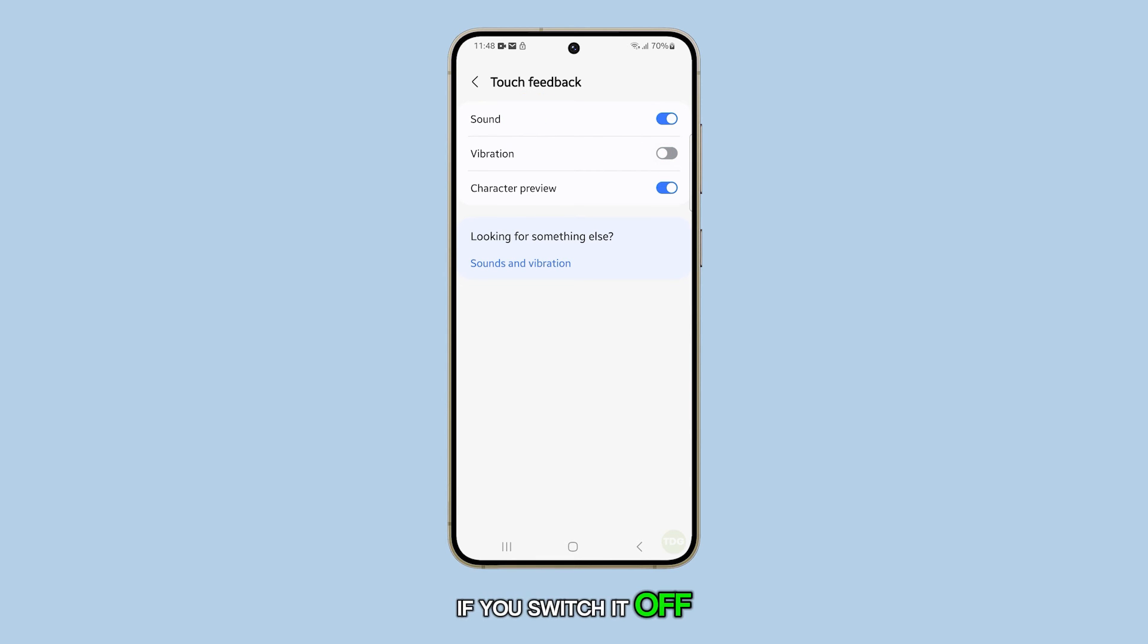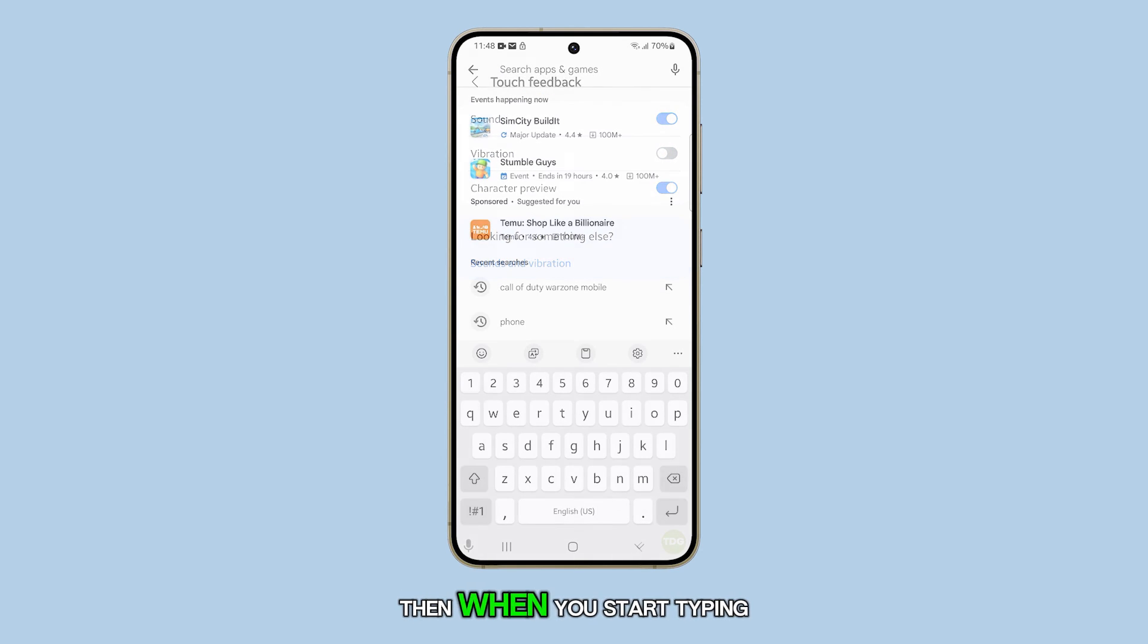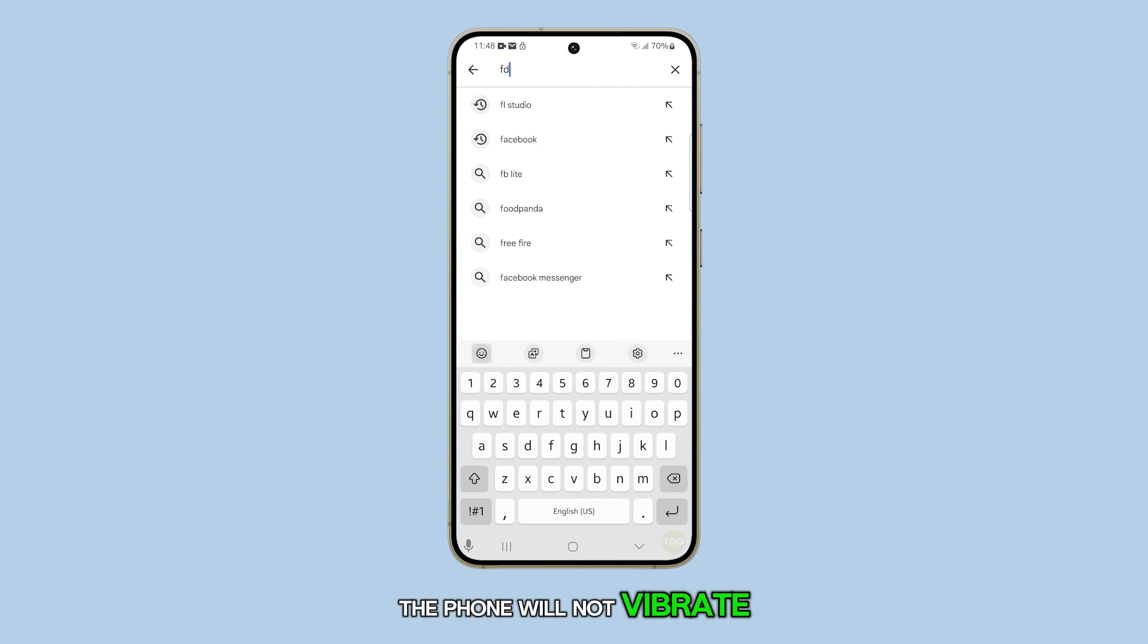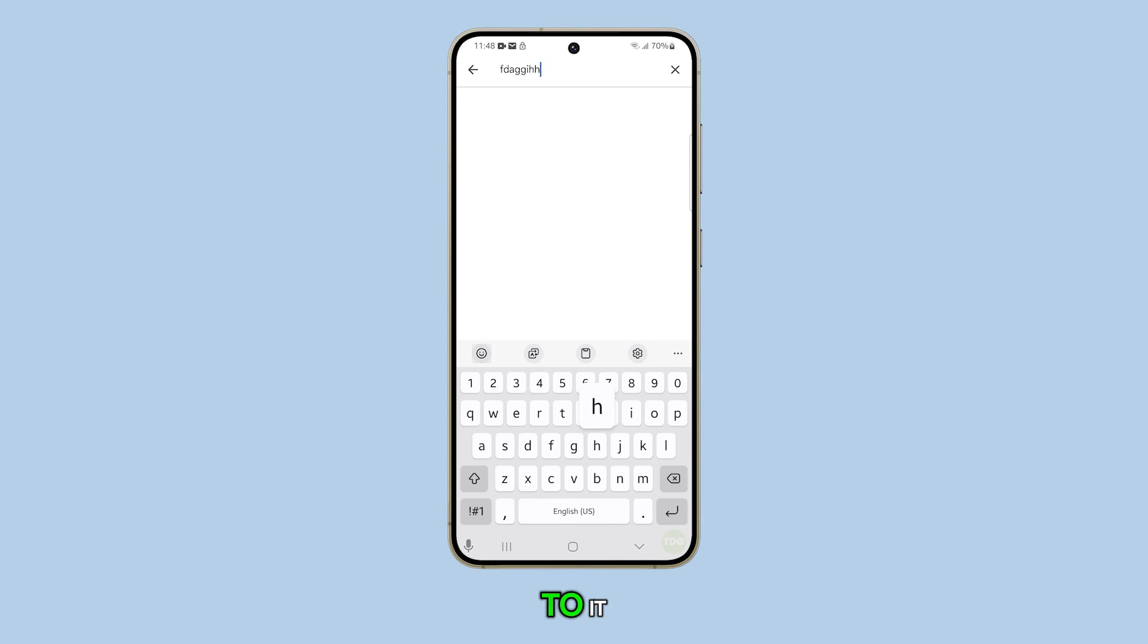If you switch it off, then when you start typing, the phone will not vibrate. And that's all there is to it.